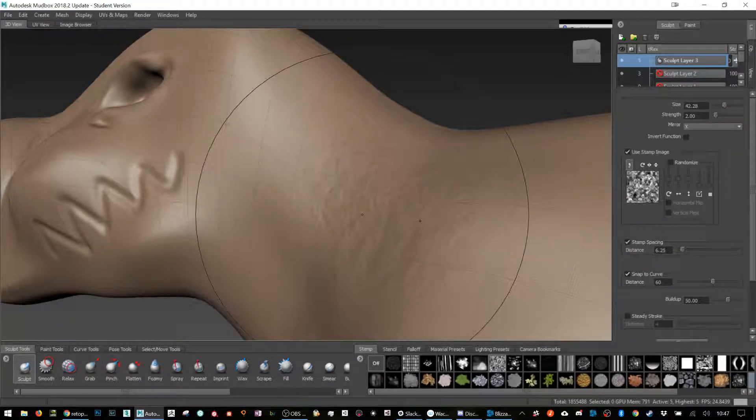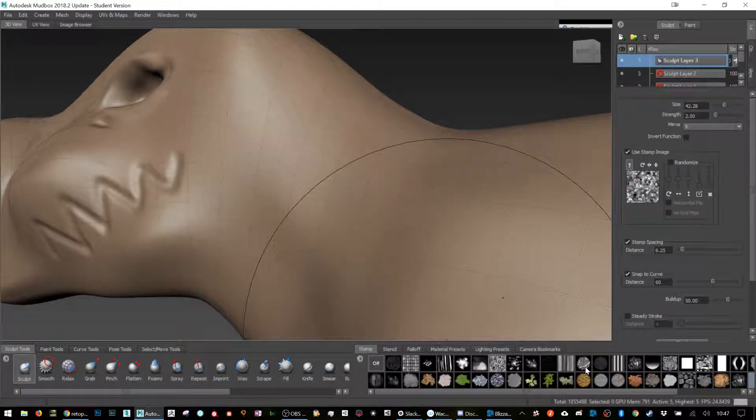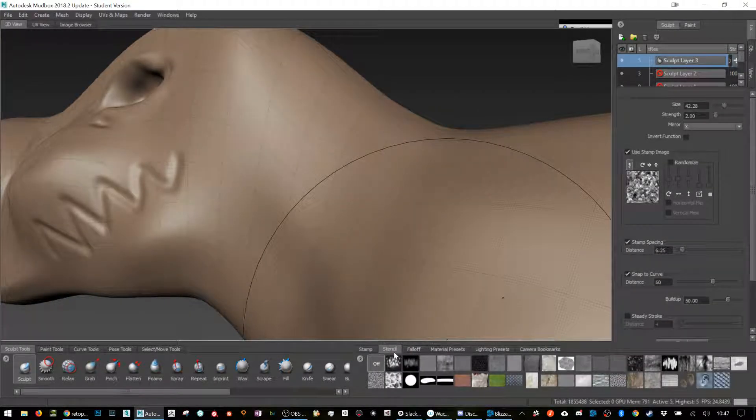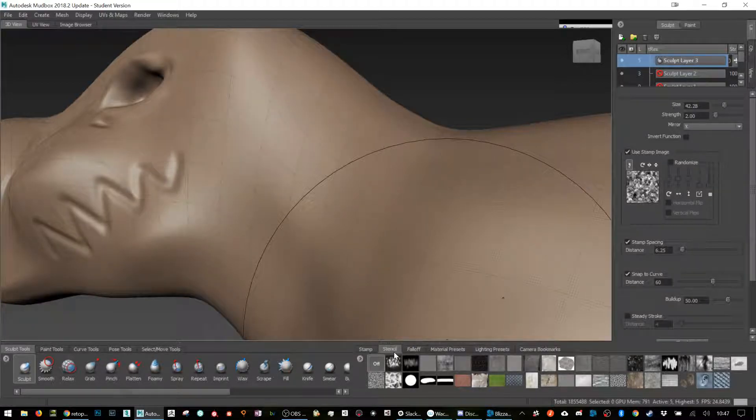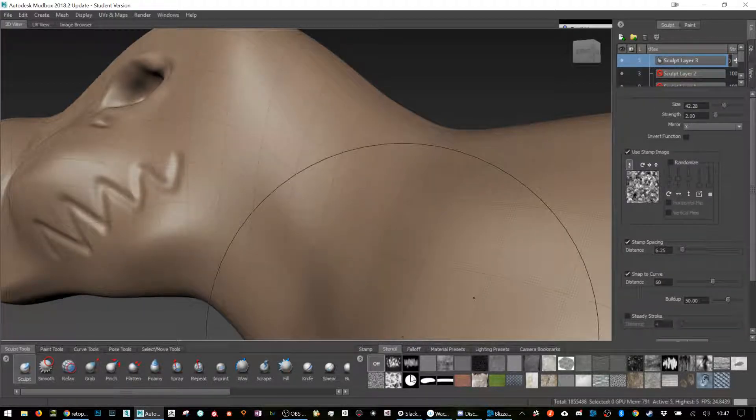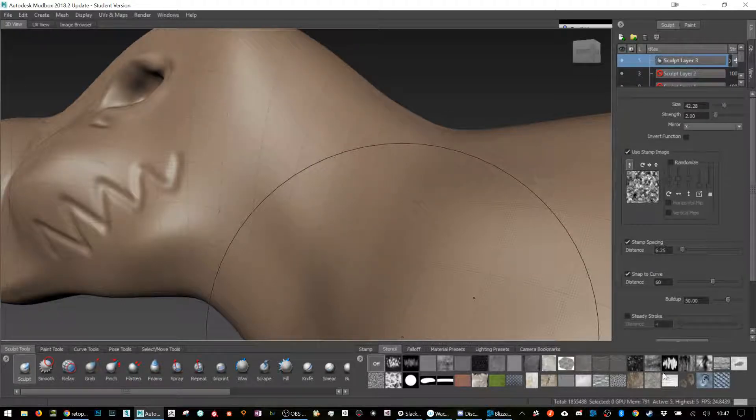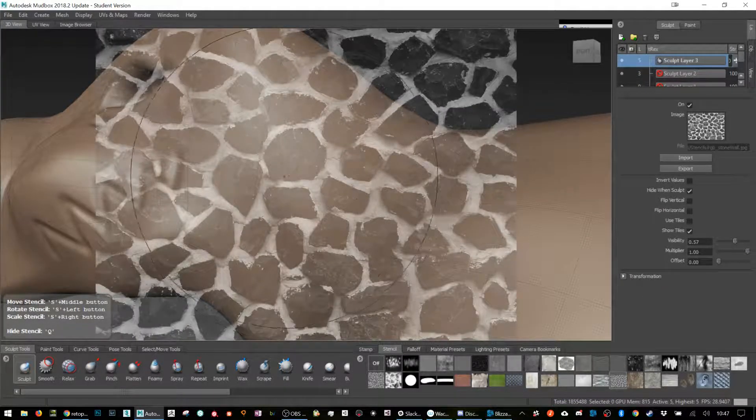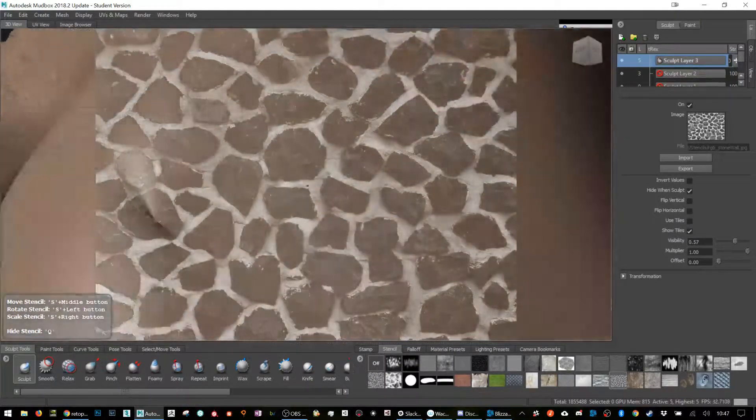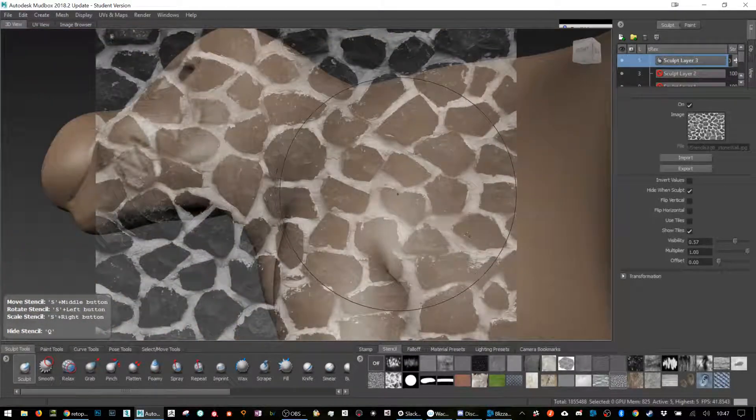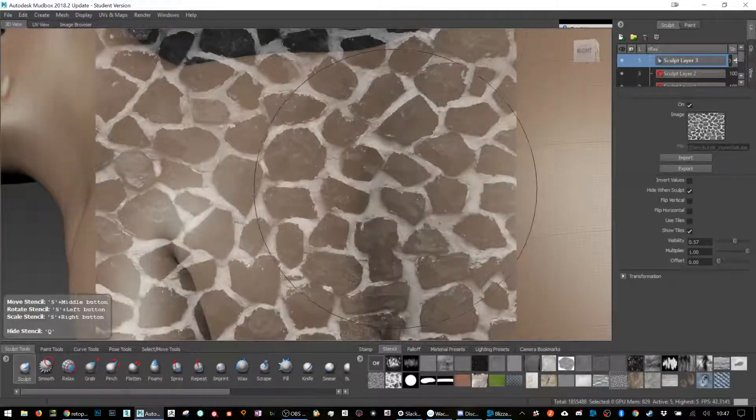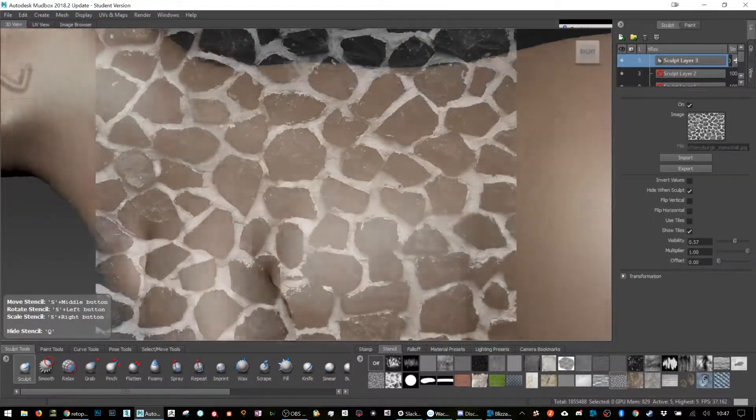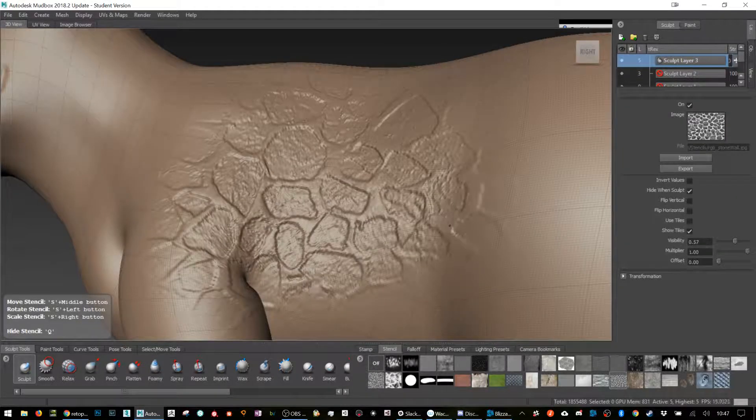In the old way before we had those materials, that's kind of how we had to do stuff. Instead of using Substance and painting on the rocky bits, you can also do it with stencils. Stencils are any black and white image, like a picture I got from the interwebs, and it's like the projection in Substance.